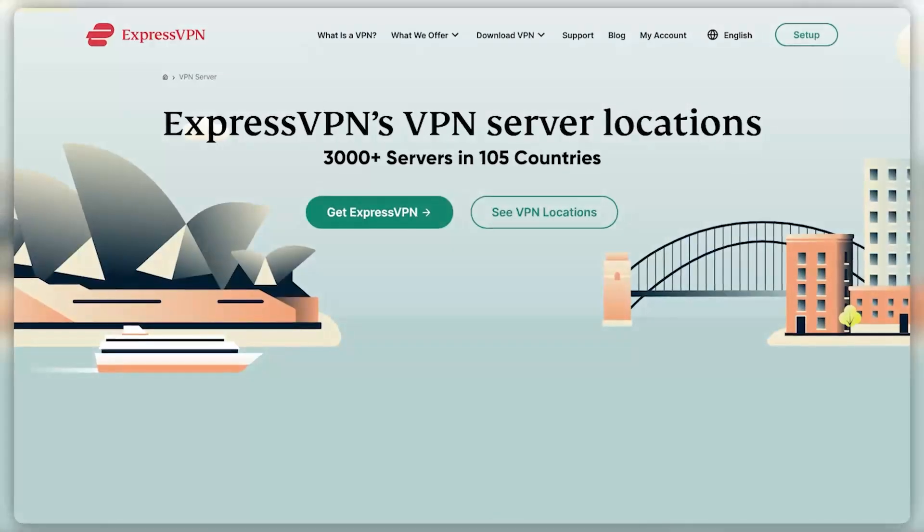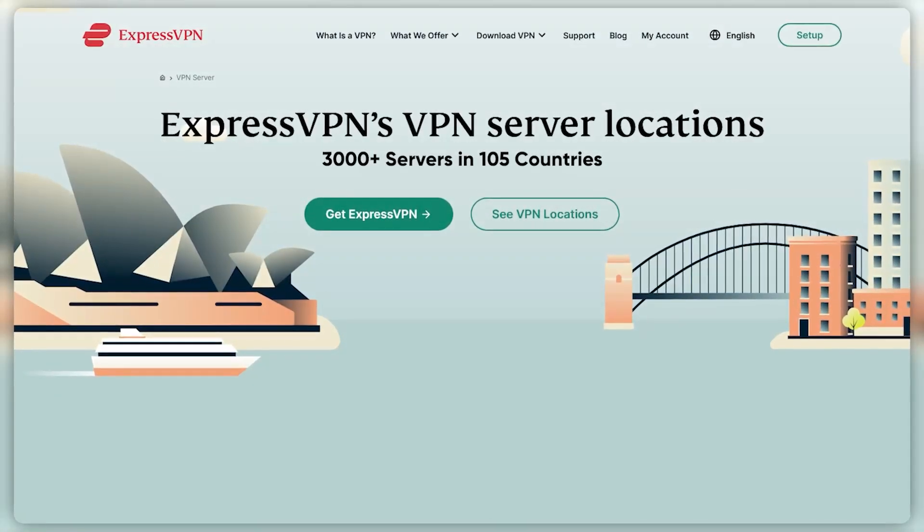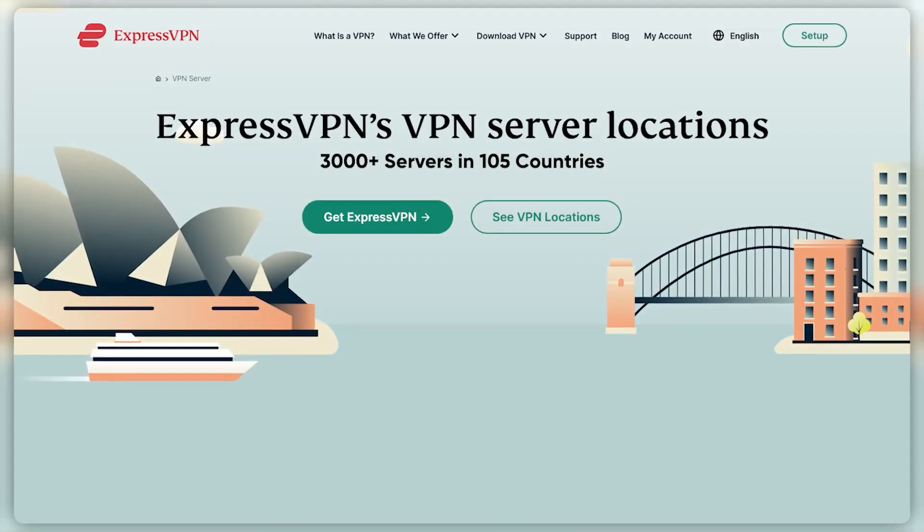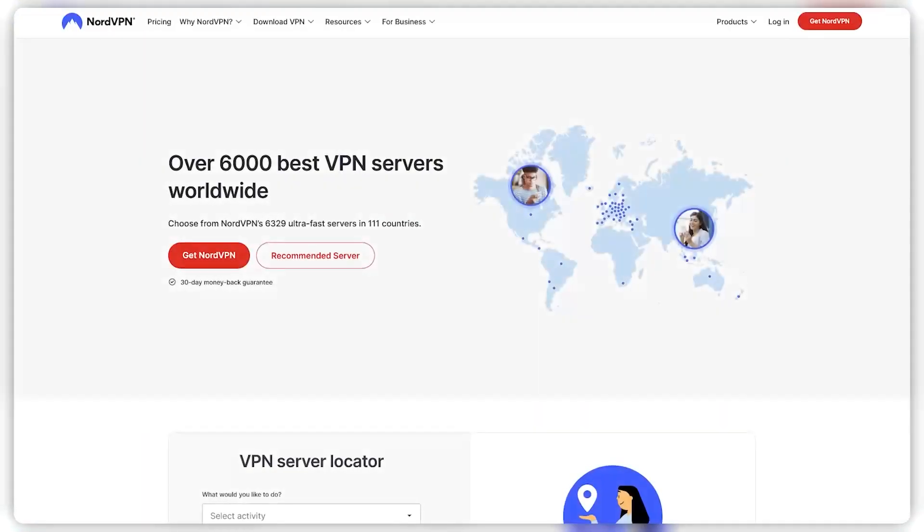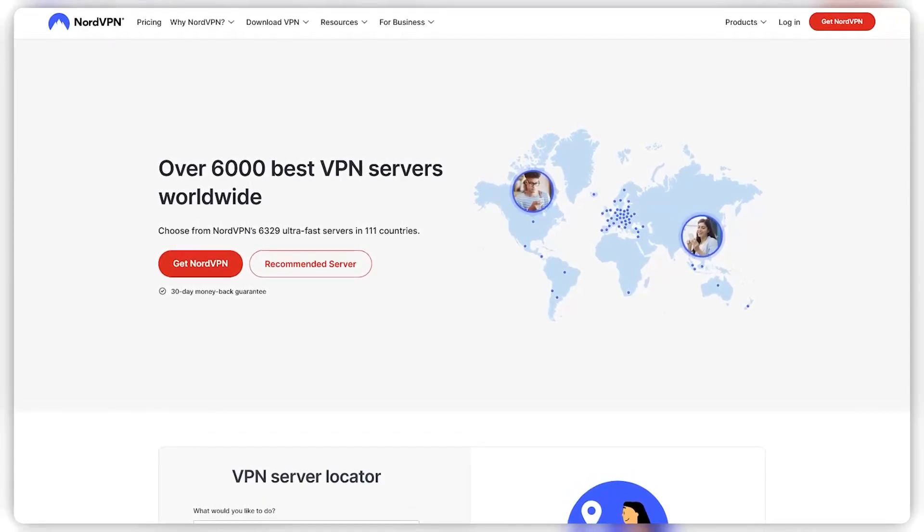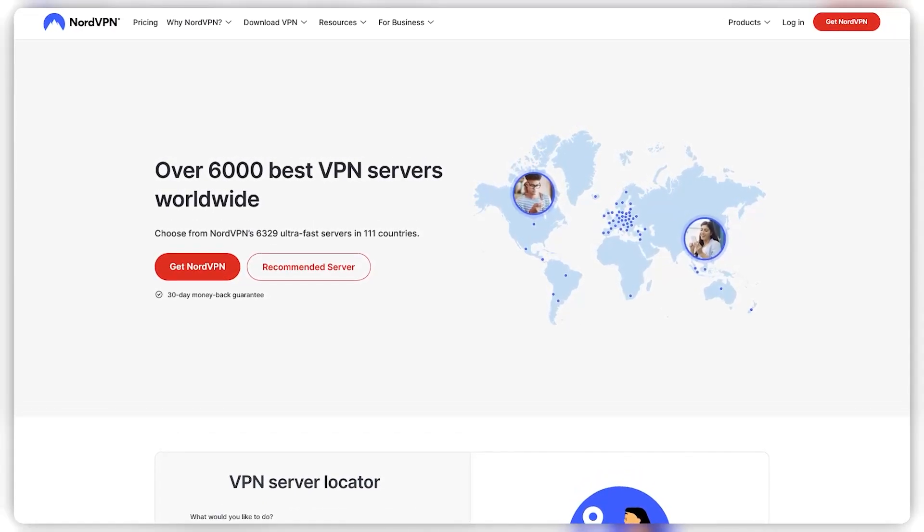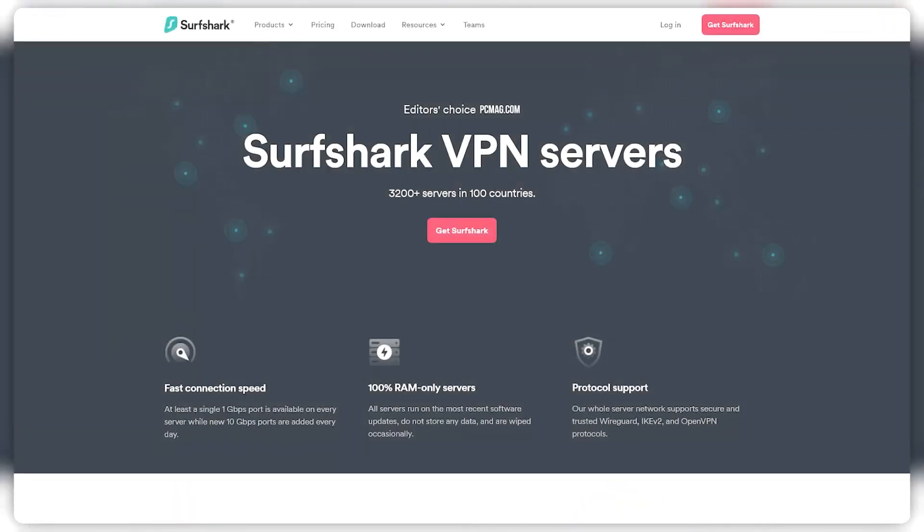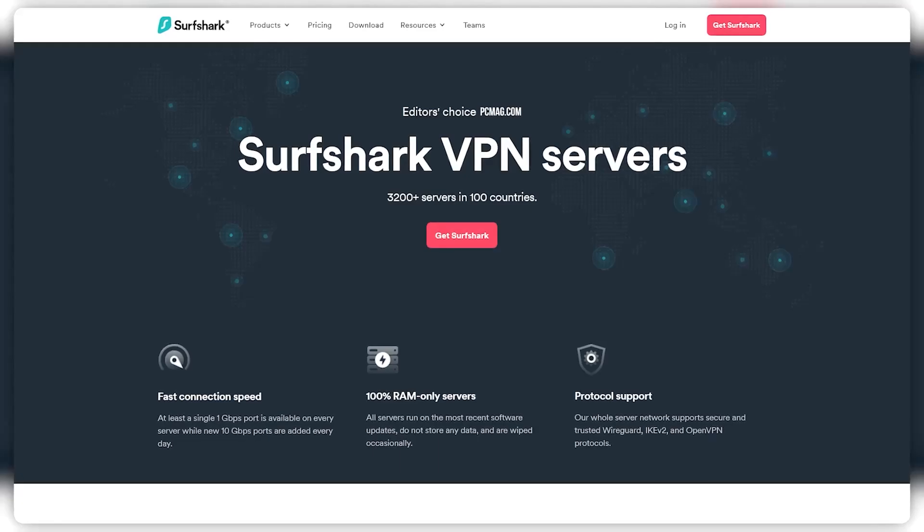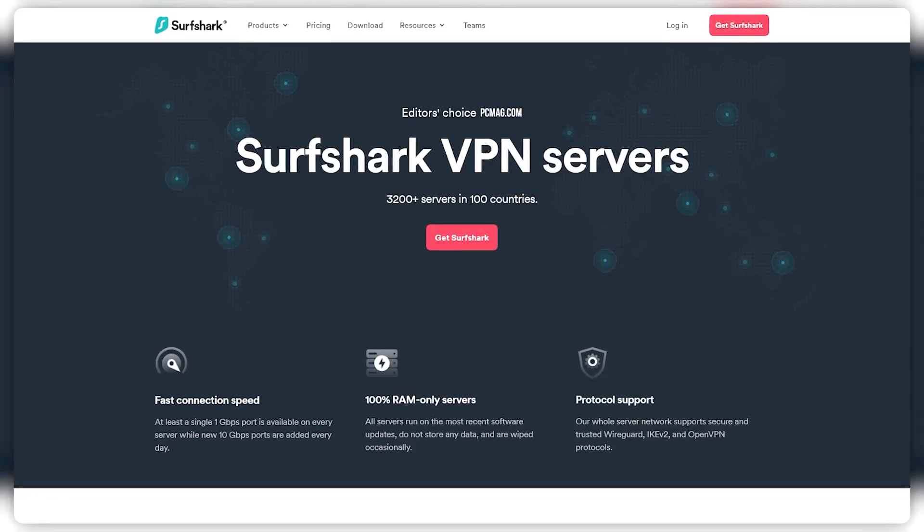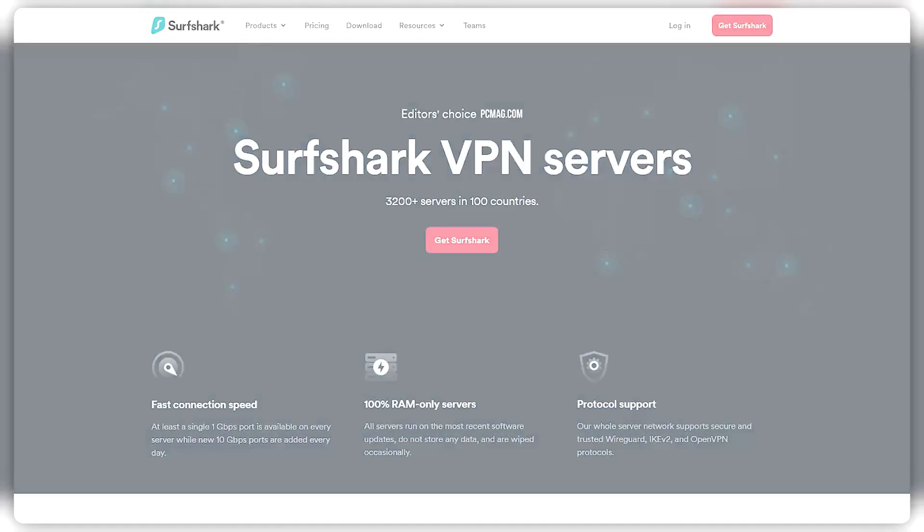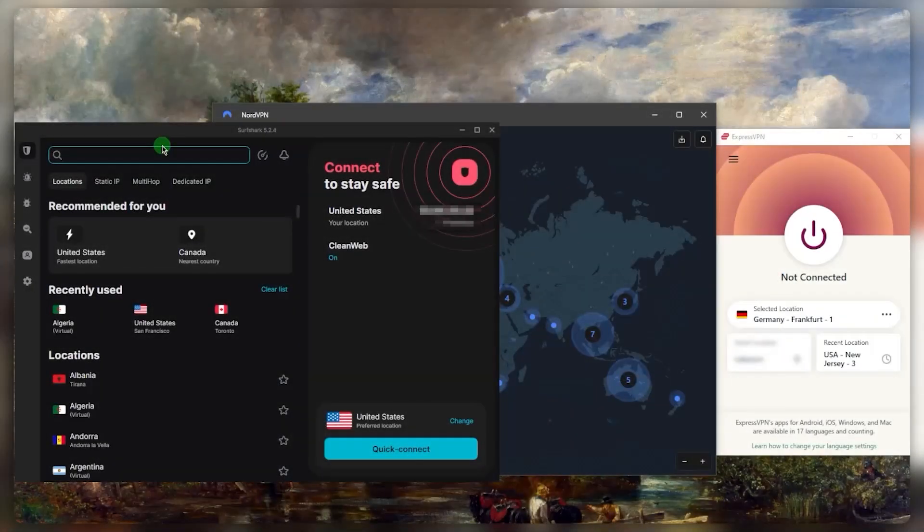You have plenty of servers and locations so you can explore all kinds of libraries from all over the world. You have over 3000 servers in 105 countries with Express, over 6000 servers in 61 countries with Nord, and over 3200 servers in 100 countries with Surfshark. So plenty of options there.